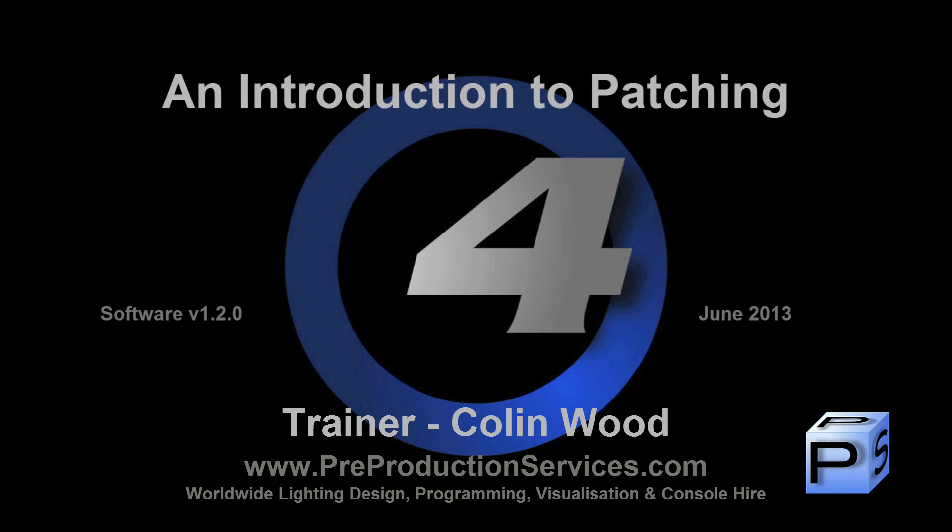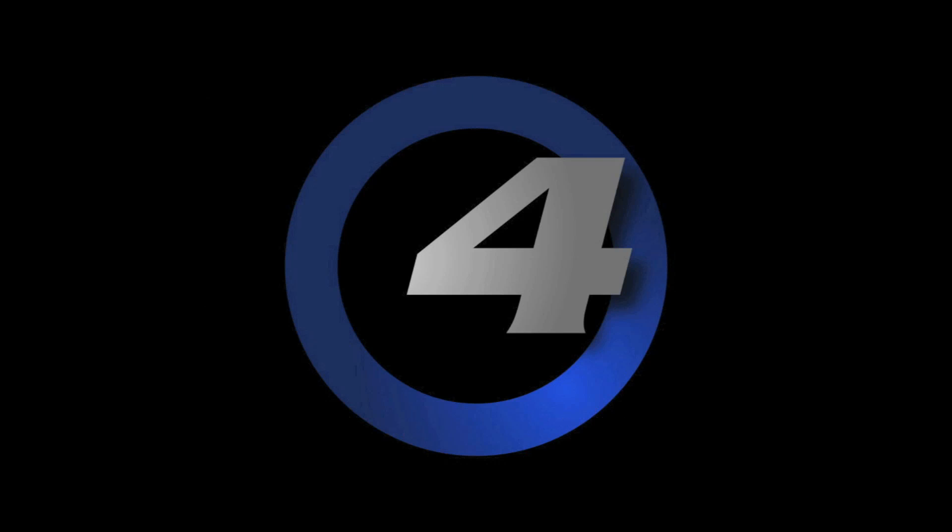Hello and welcome to this HOG4 tutorial which will show you how to patch fixtures to your show and also give you an overview of the fixture window.